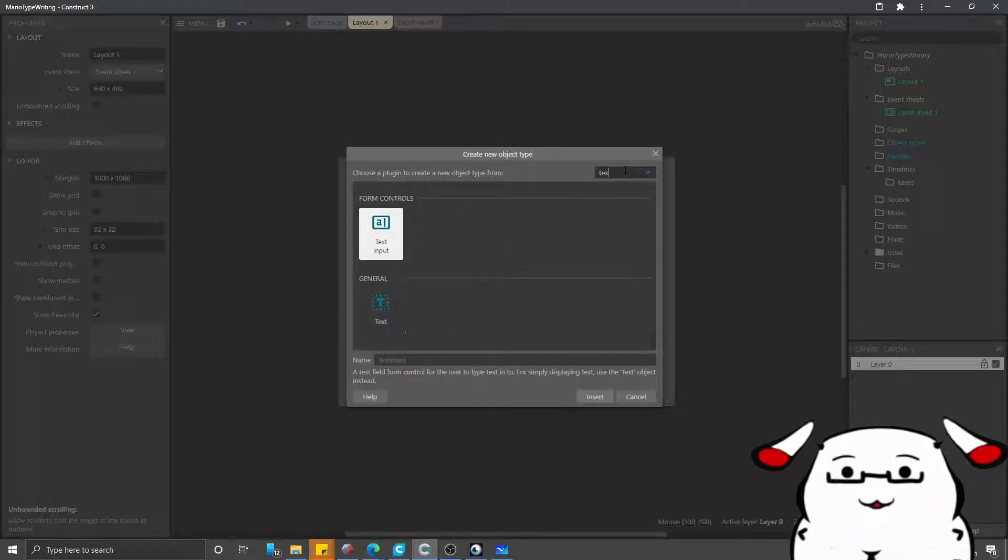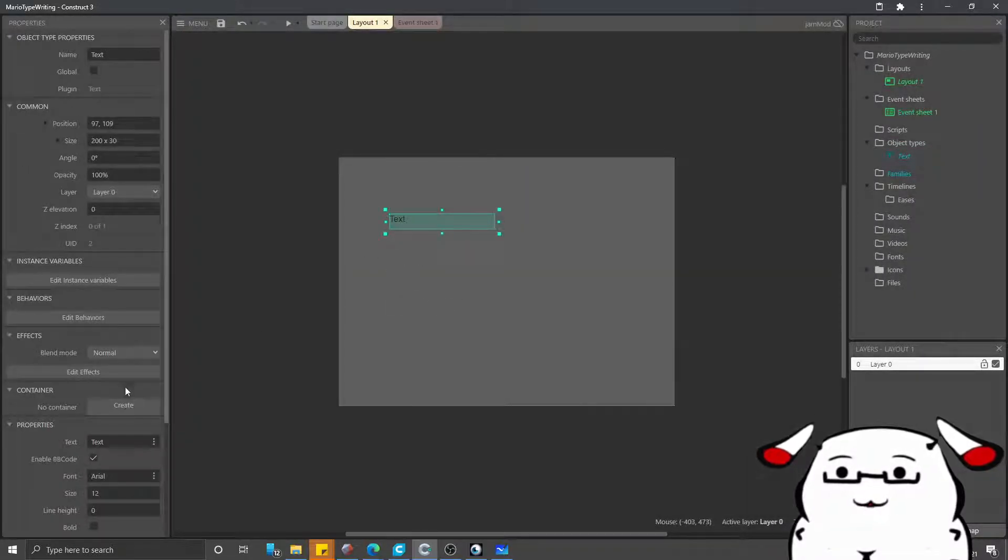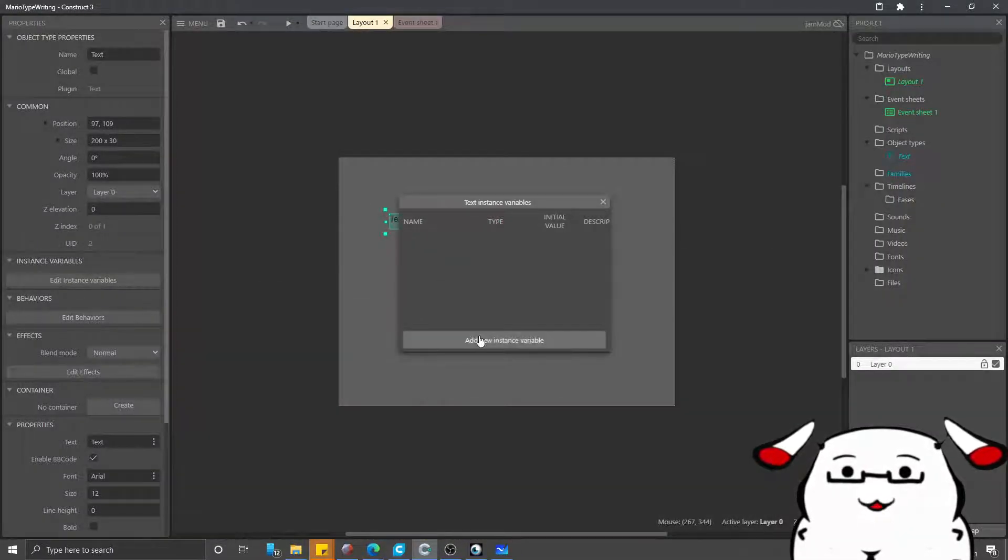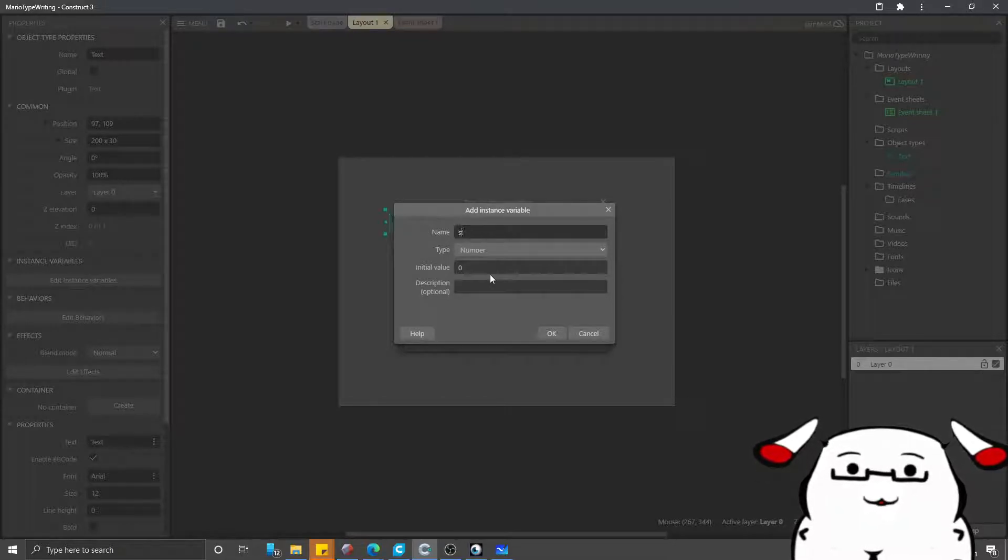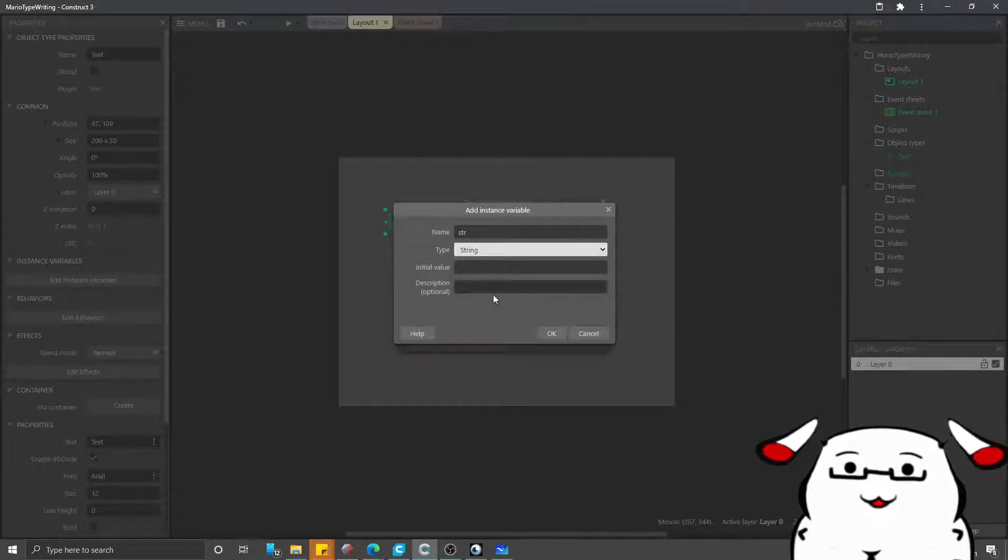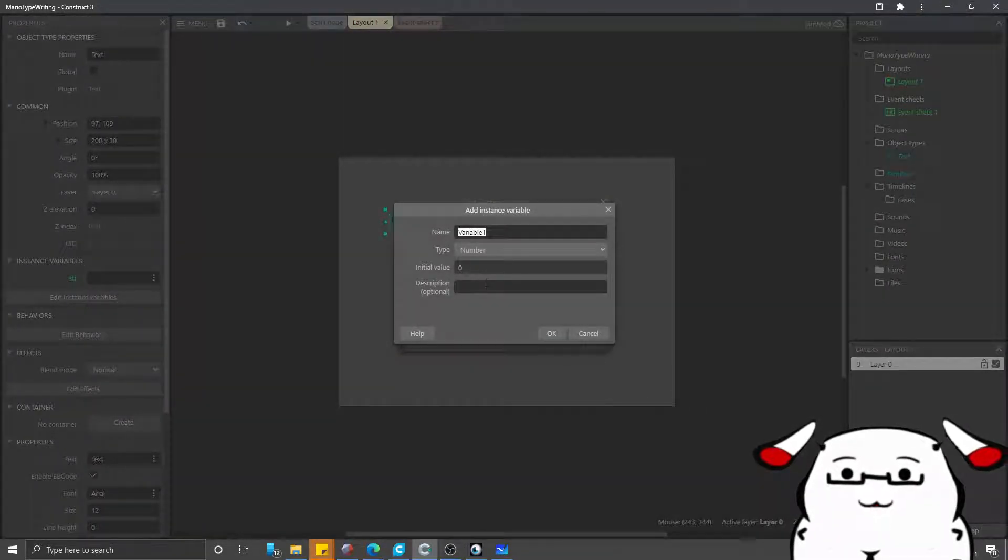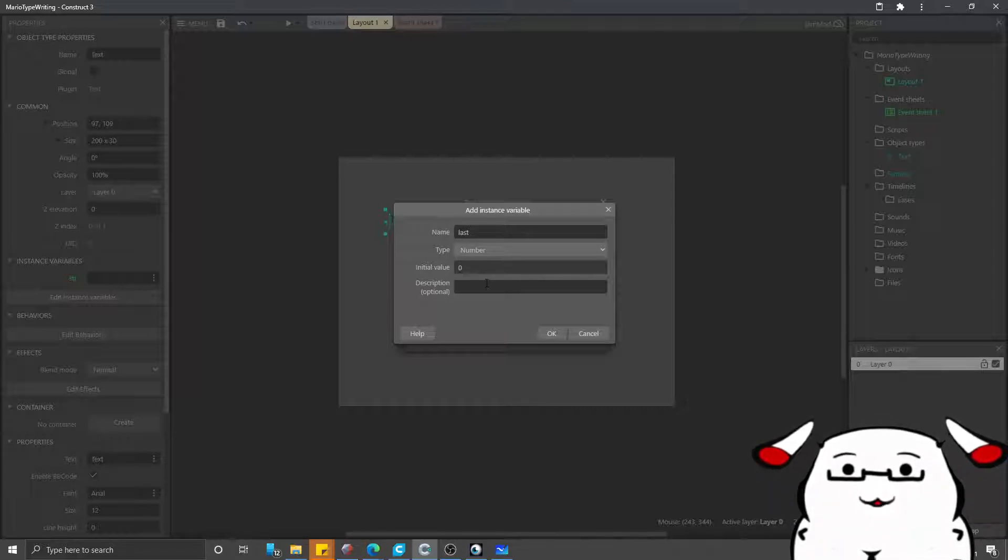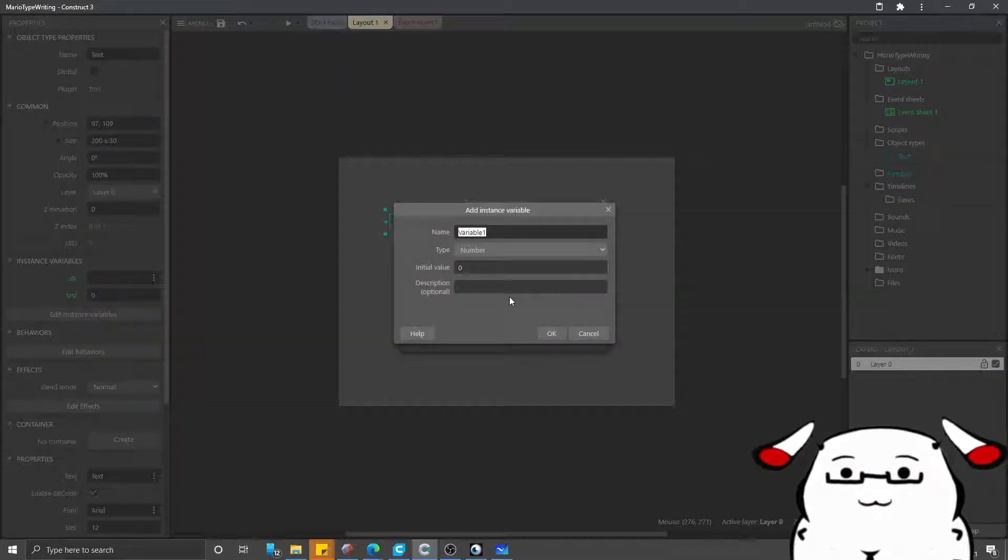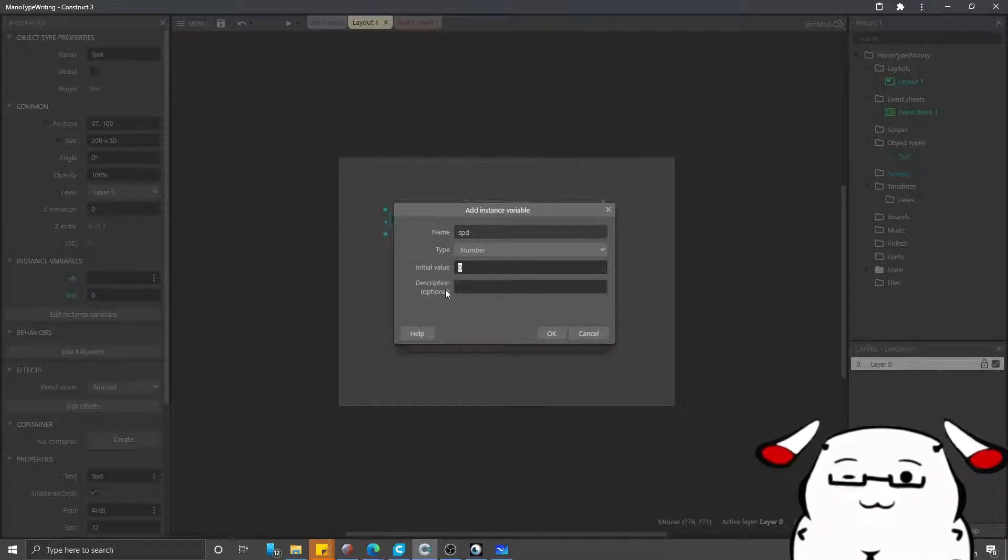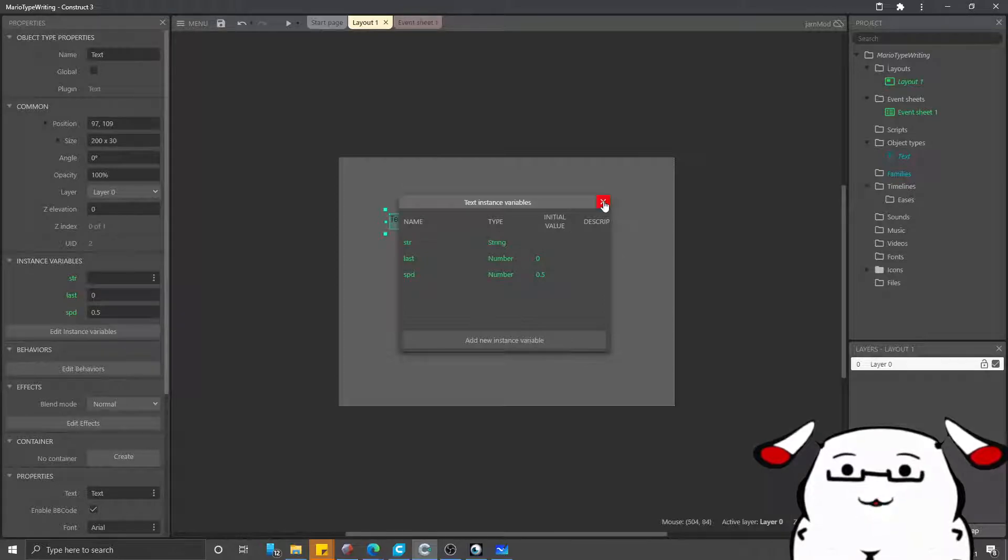Now we start with adding a text. I put a text here and then like the design, I add three instance variables. The first one will be str which stands for string. And I will call it str because I'm lazy. And then the next one will be the last char, which I will call it just last because I'm lazy. And the last one will be the speed, which I will call SPD because as you know it, I am super lazy. I will start it with 0.5.